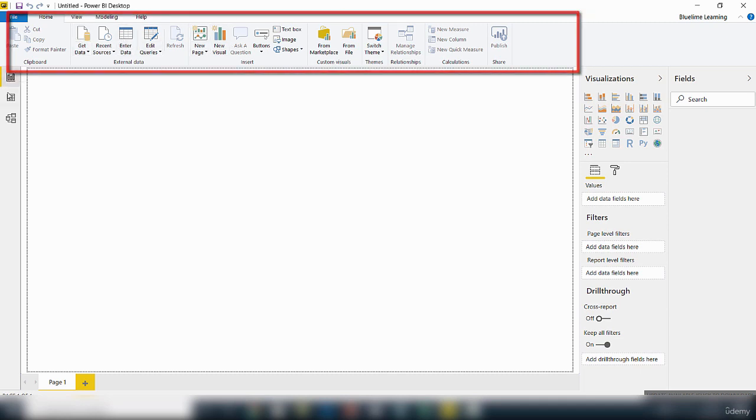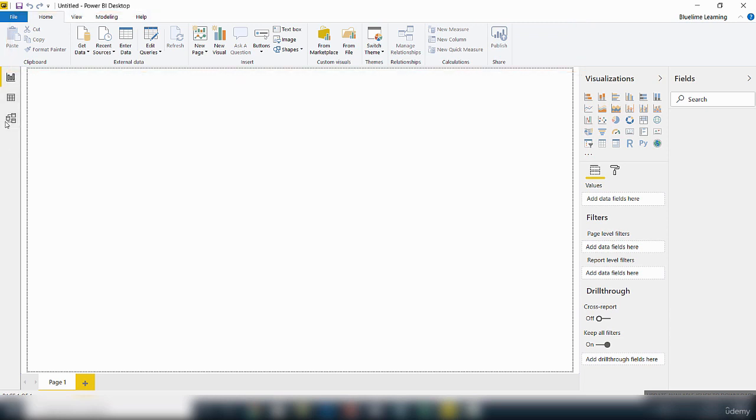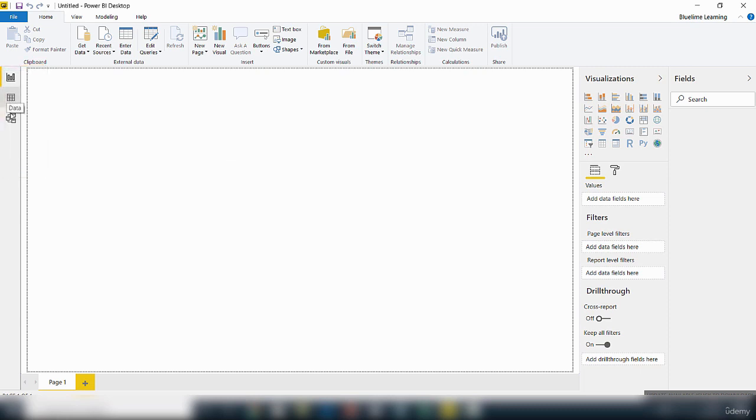And this area here is the ribbon area, containing different tools and icons that you can work with. And on the left here, we've got different views. The default view is the report. After the report view, you've got the data view, and then you've got the model view.